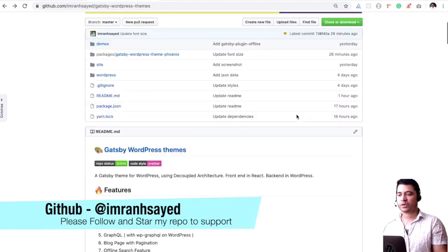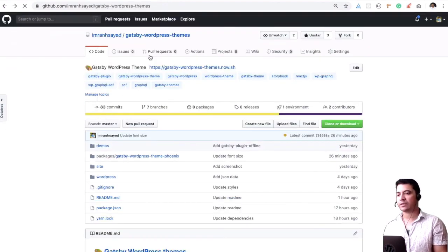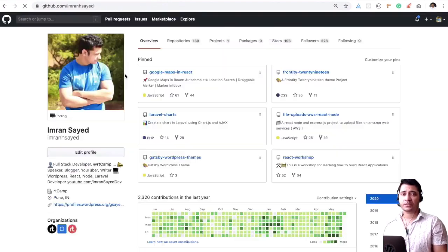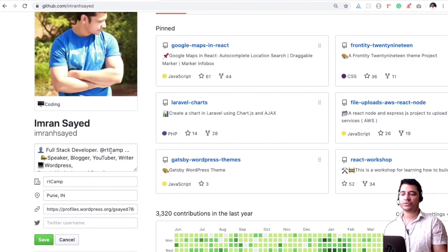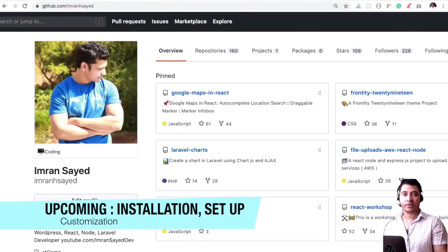And please do follow me on GitHub by hitting the follow button. You should get that over here. Okay, see you then, goodbye.